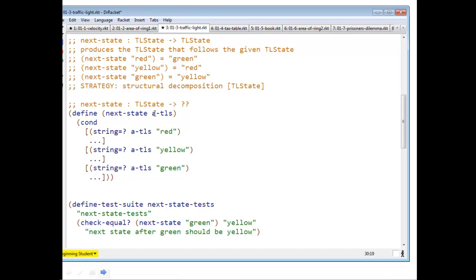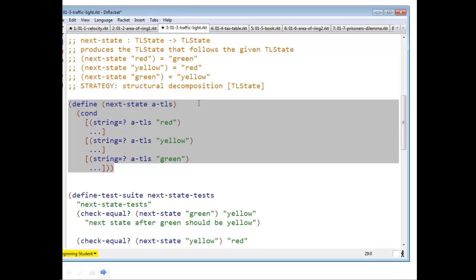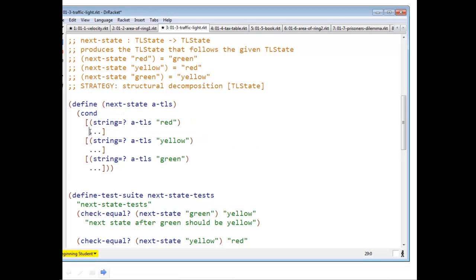I have to finish the contract here. Well, I already have the contract. I know that this produces a TL state. So now all I have to do is fill in the blanks. What should I fill in for this blank?